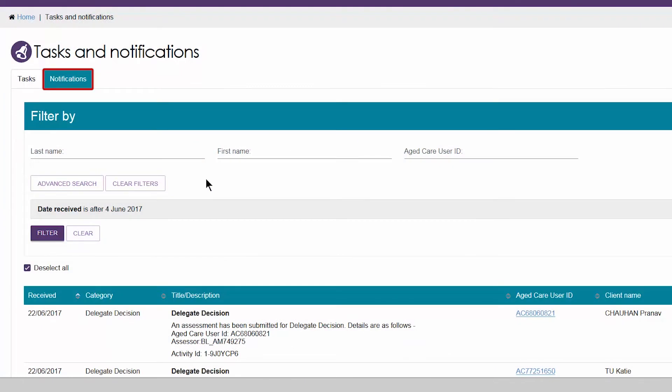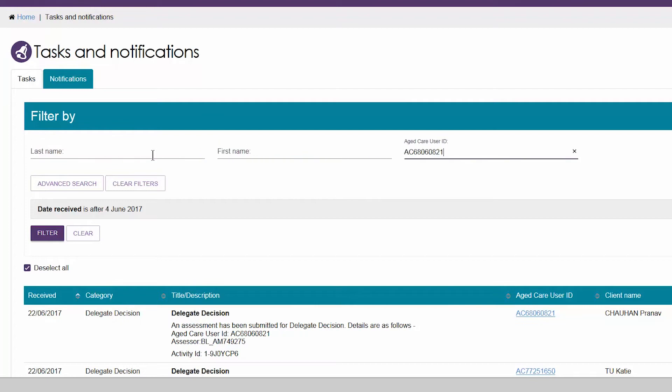The new sort and filter functions are designed to make it easier for you to manage the tasks and notifications you receive. You can filter based on a number of different criteria. A simple search can be conducted for a particular client, by their name, or aged care user ID.